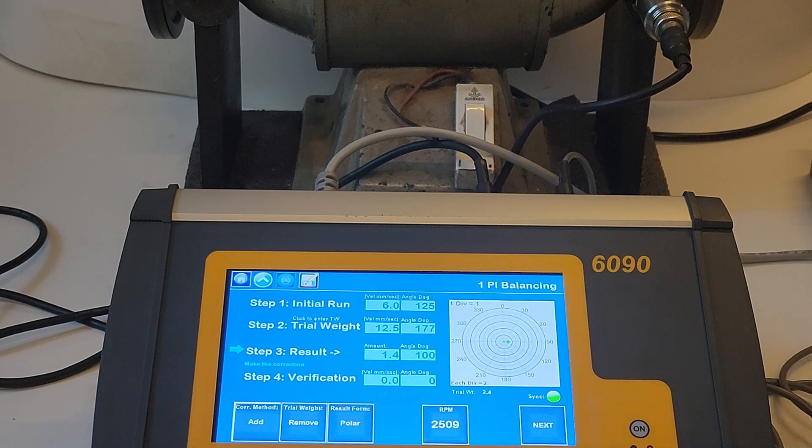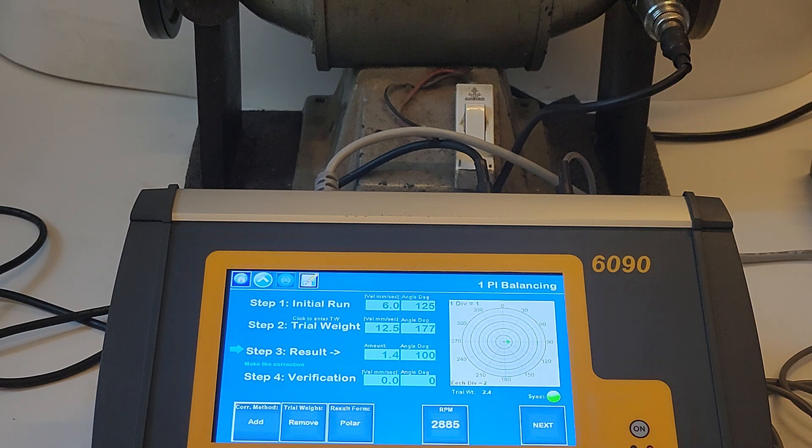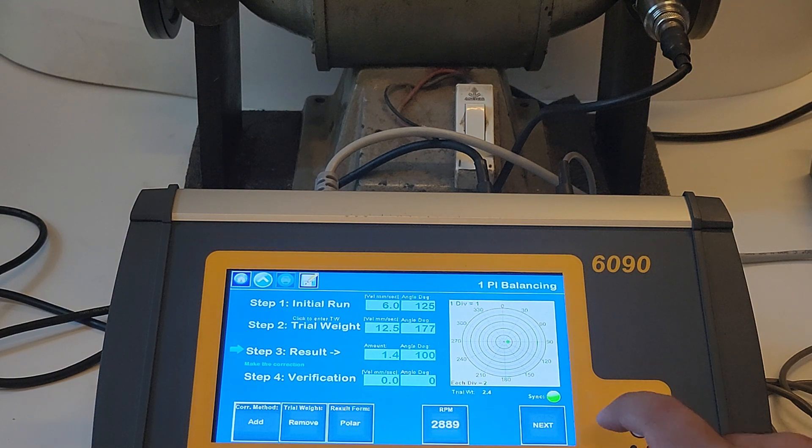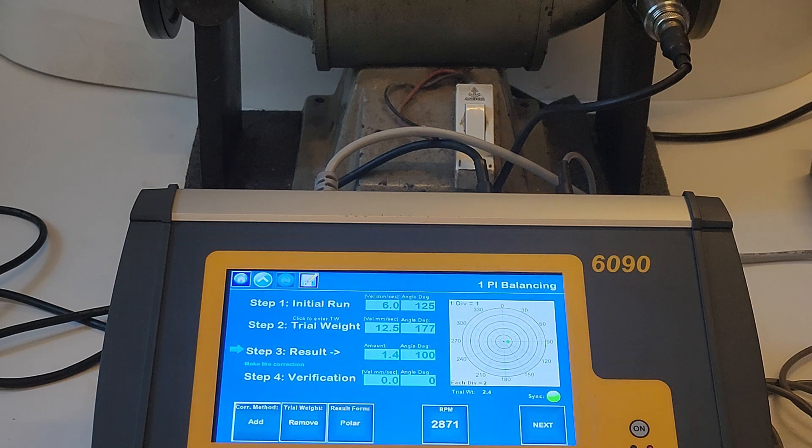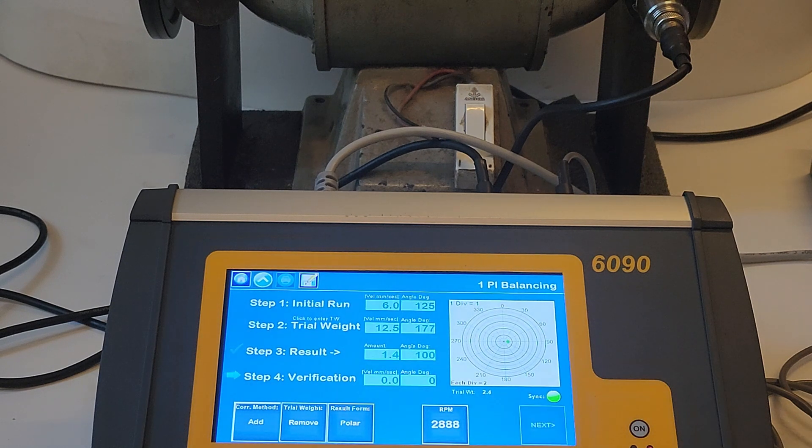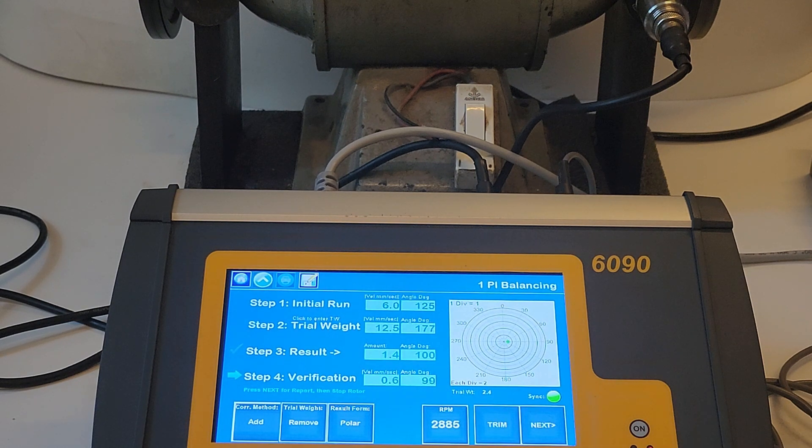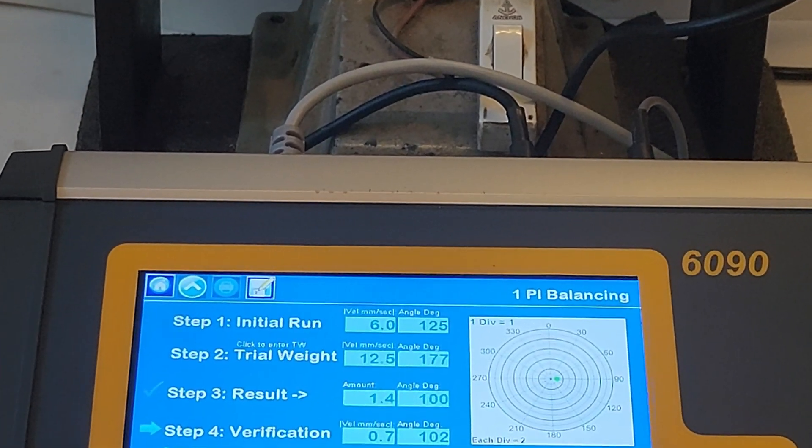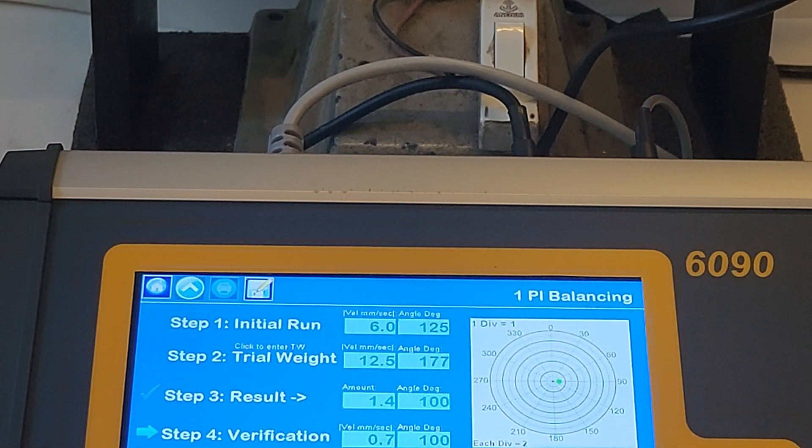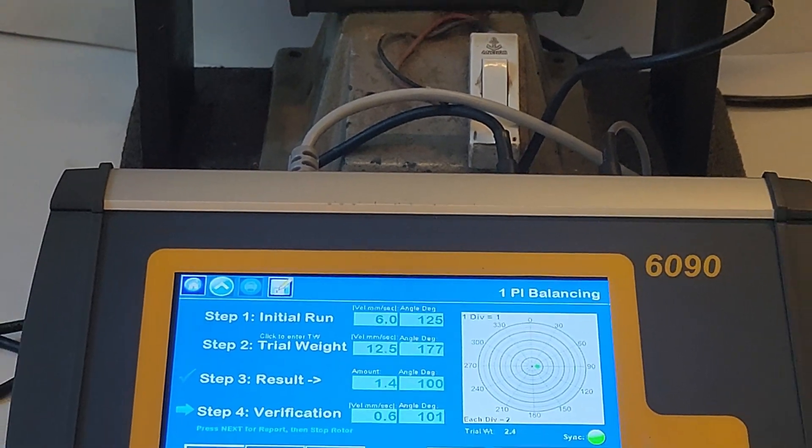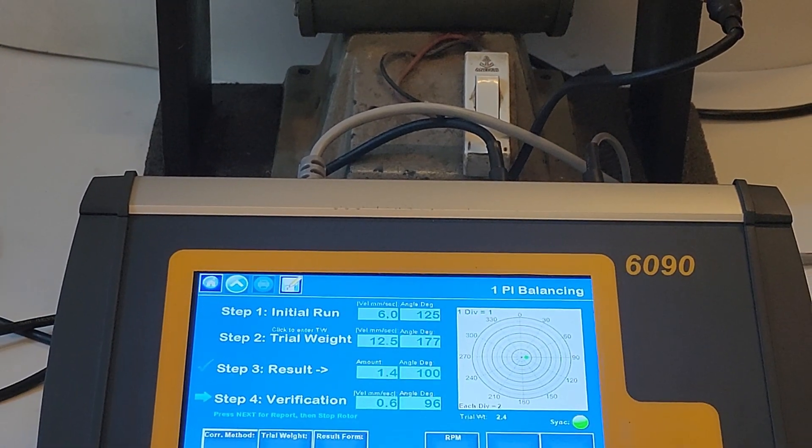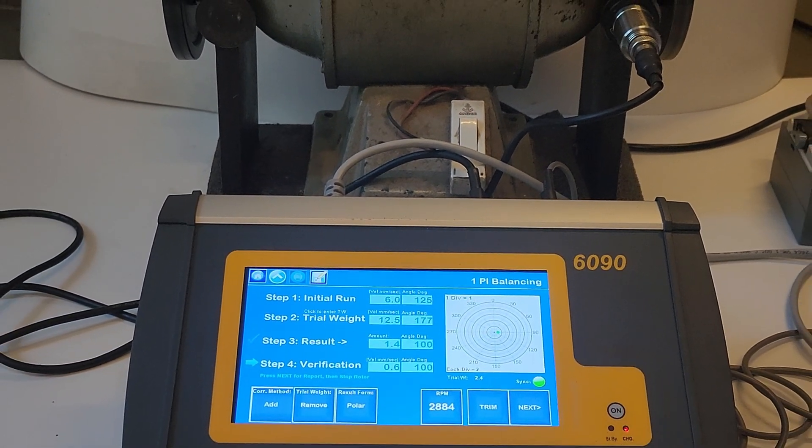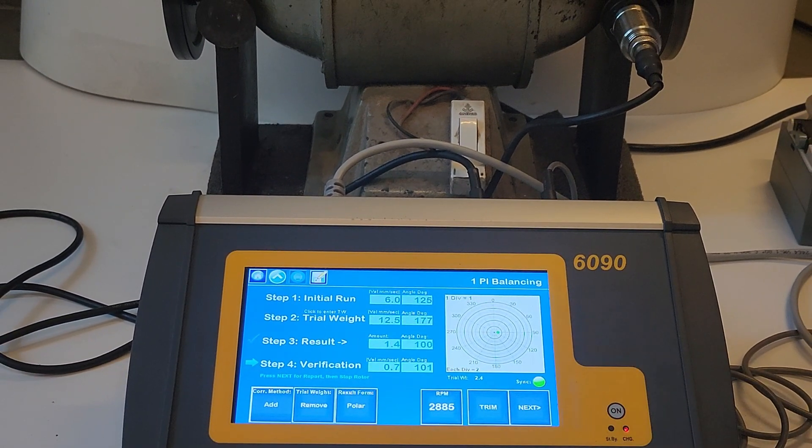After making the correction as per the result, run the rotor again and press next to see the final readings in the verification run. After the verification run, the user has the option to press the trim button to further balance the rotor. However, if satisfied with the final readings, the user can press next to generate the balancing report of the rotor.